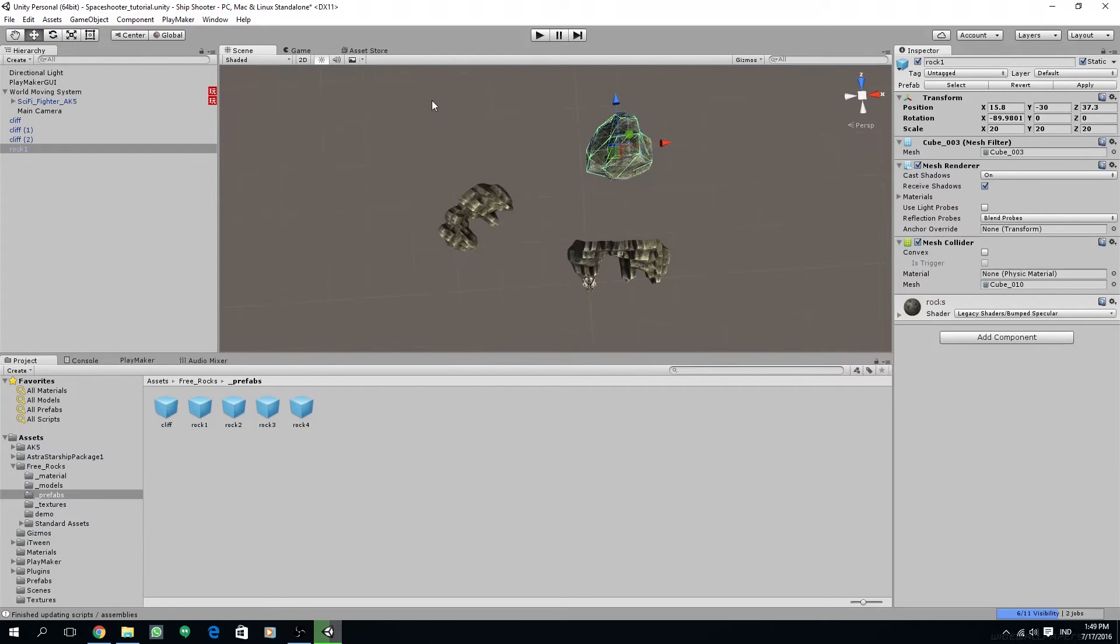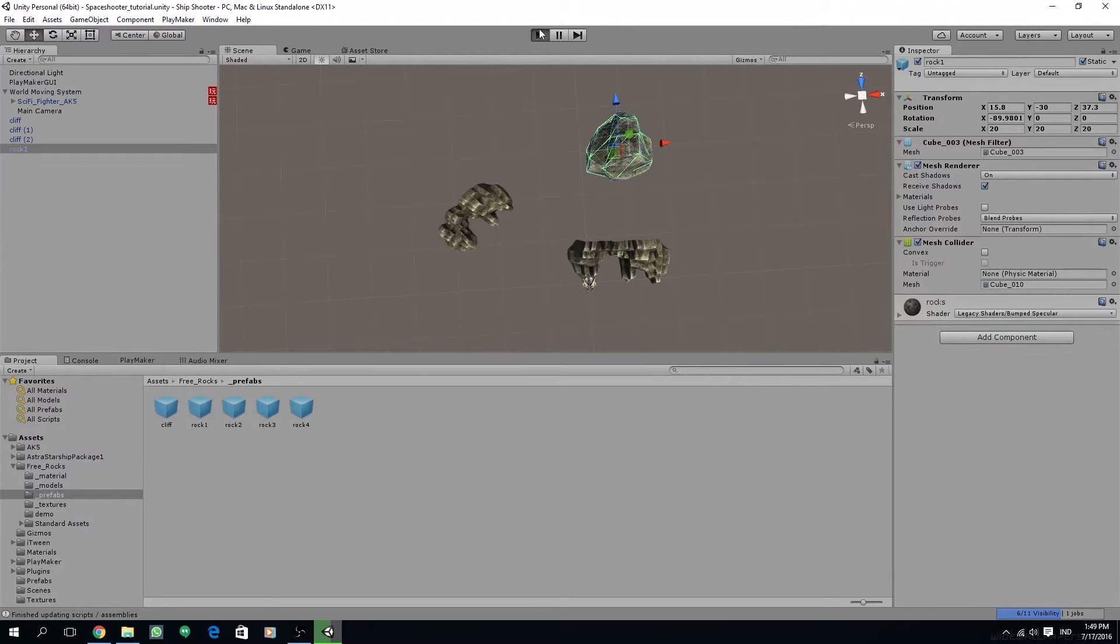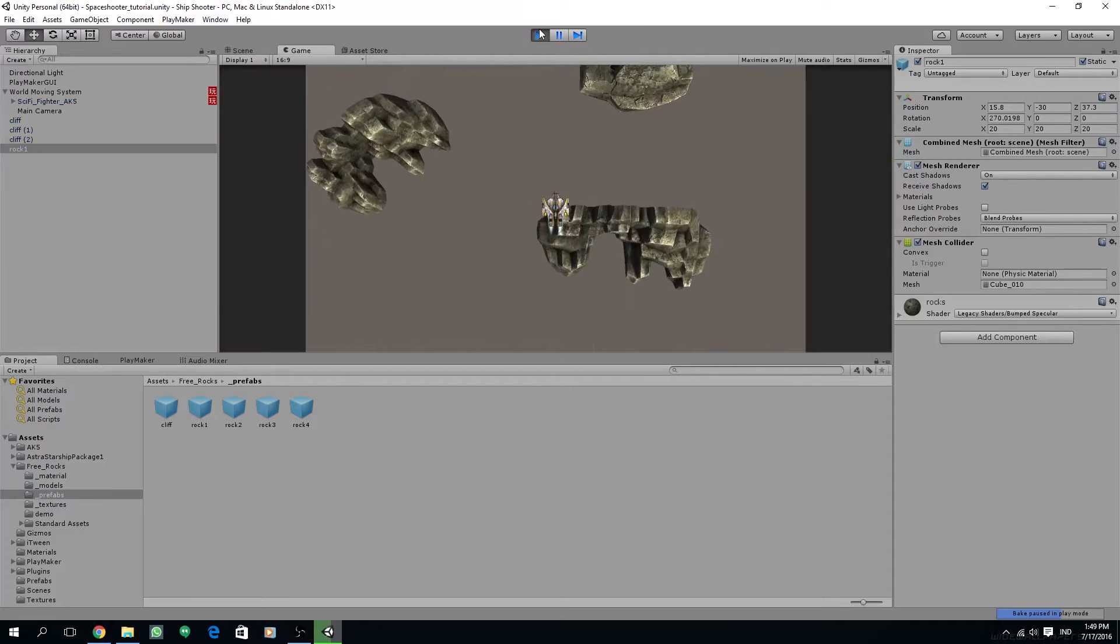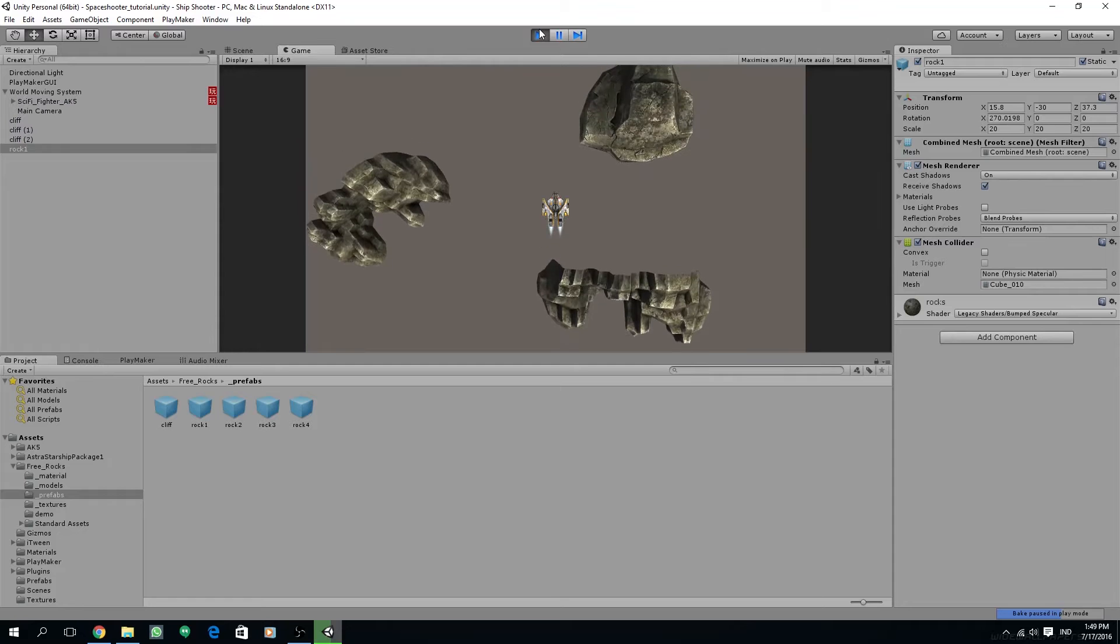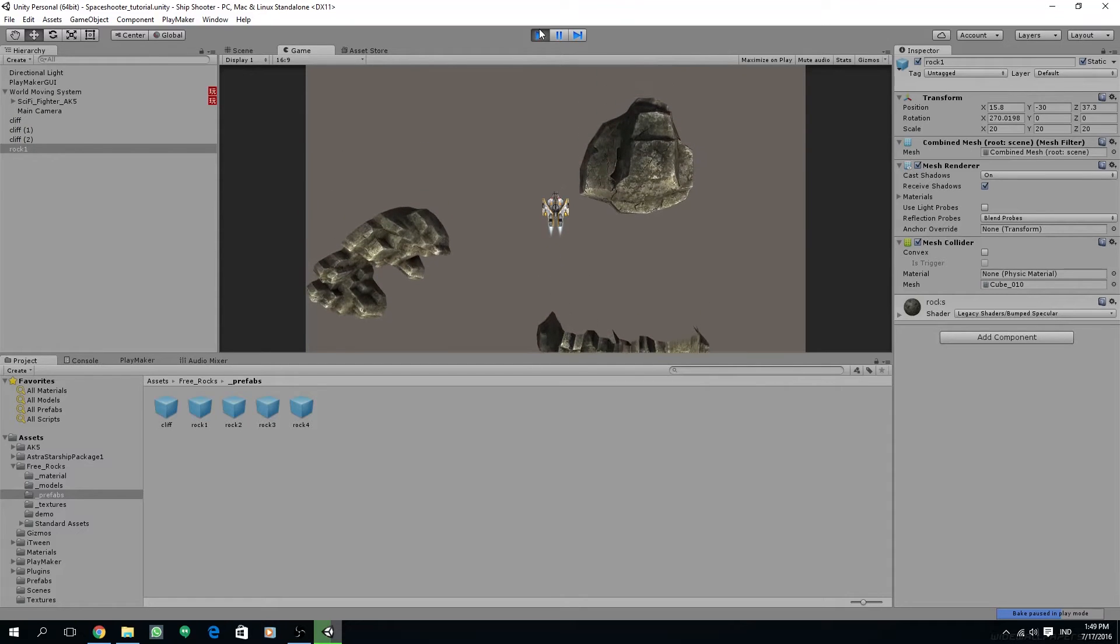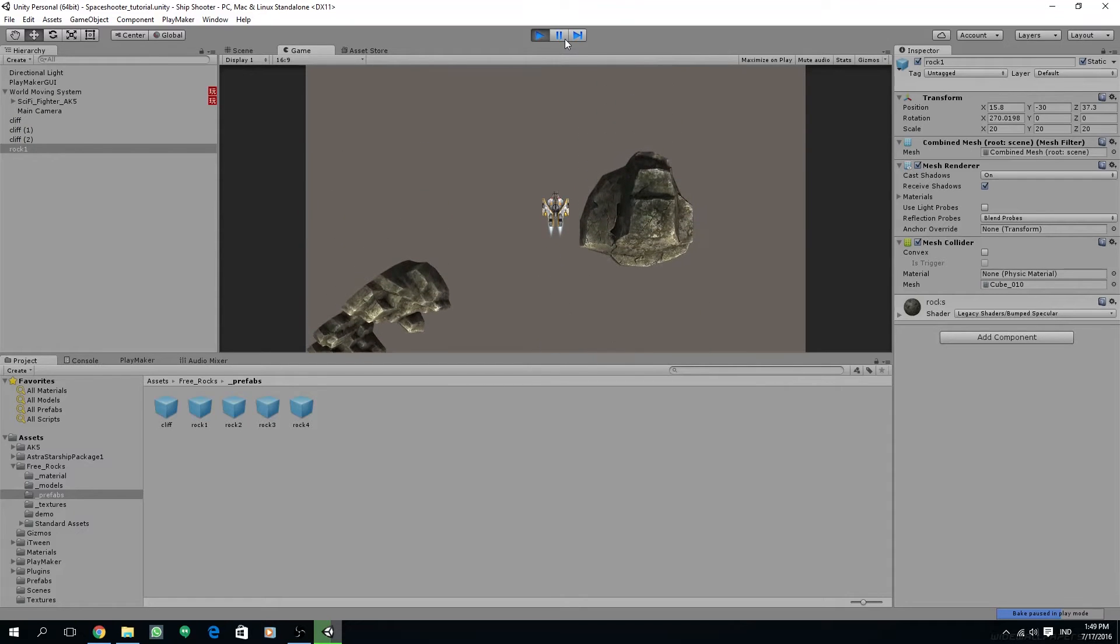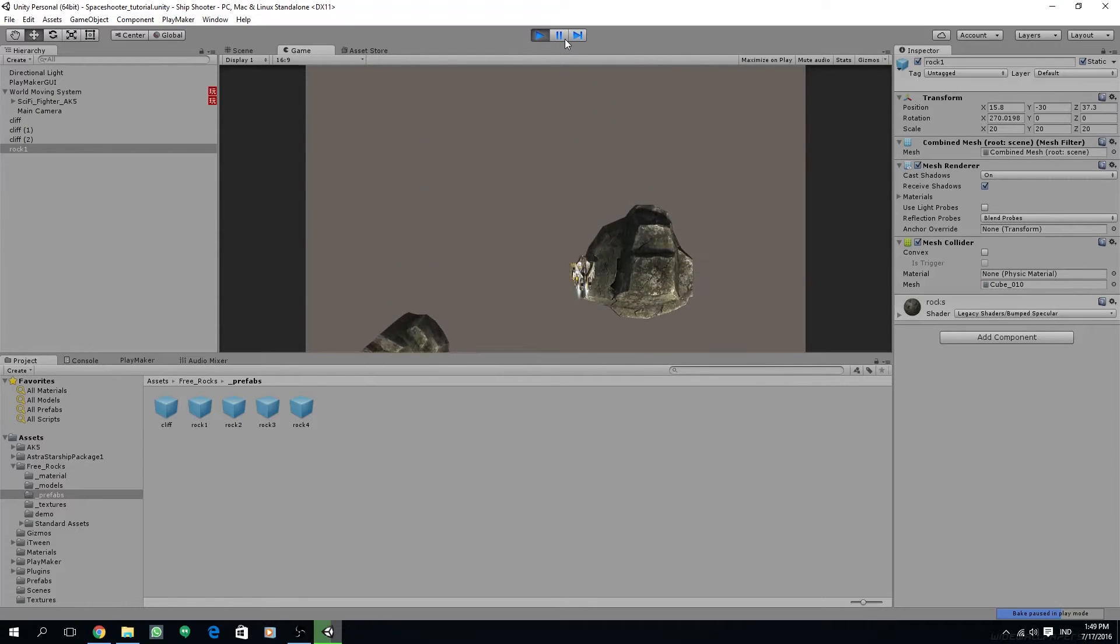Let's try to look at the movement of the ship and also the rocks. As you can see the rocks are scrolling as the ship moves towards.